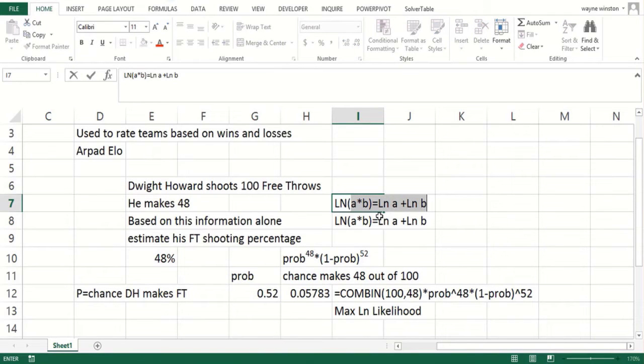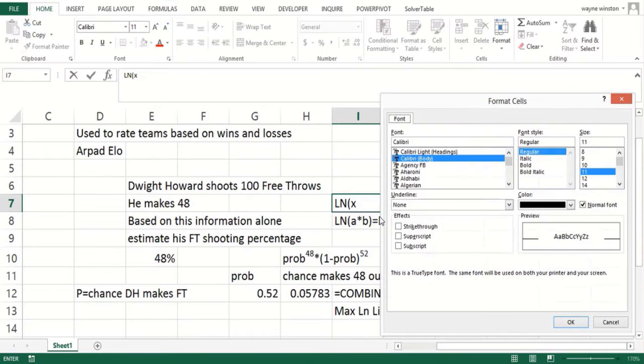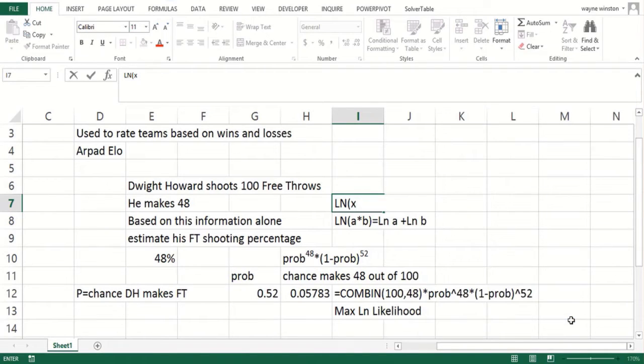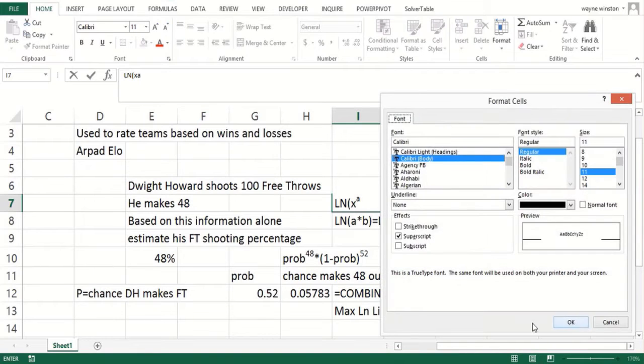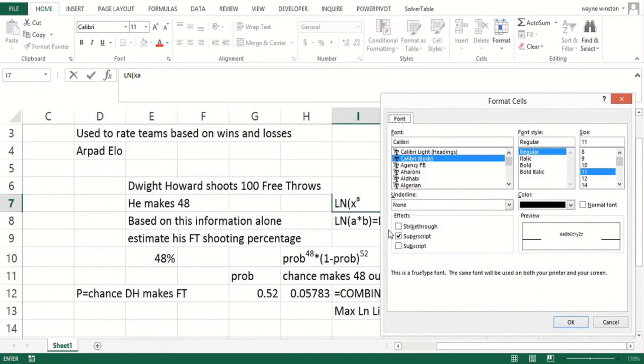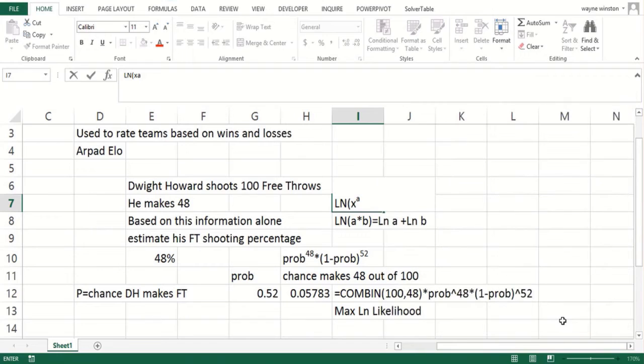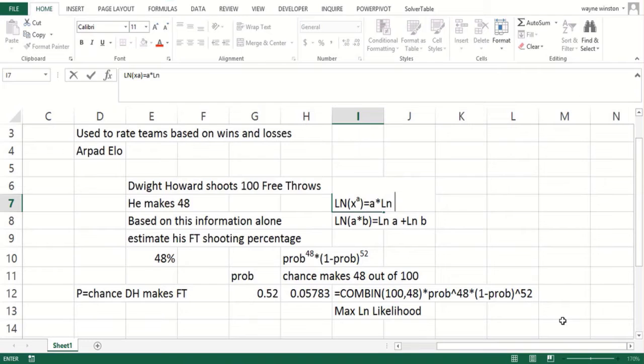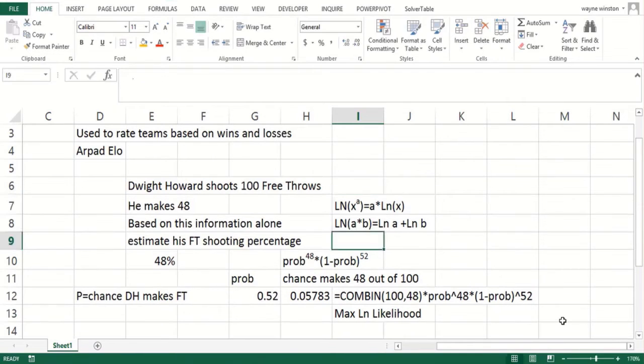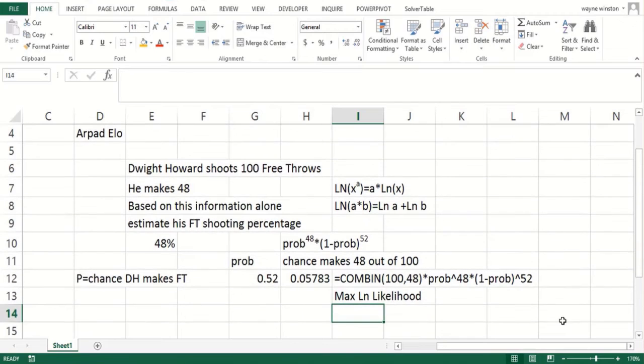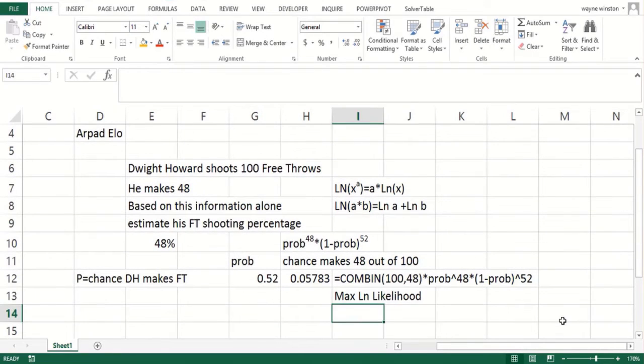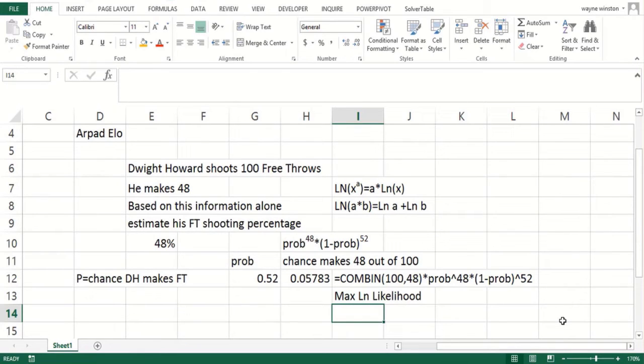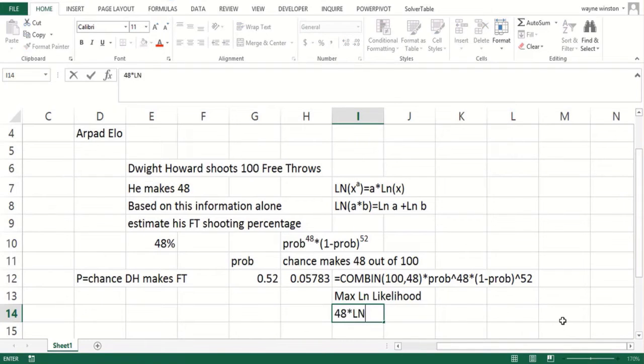The logarithm of something raised to a power is that power times the logarithm. We don't care about this constant, but we want to maximize prob to the 48th times one minus prob to the 52nd. That's the log of prob to the 48th plus the log of one minus prob to the 52nd, which is 48 times the logarithm of the probability plus 52 times the logarithm of one minus the probability.